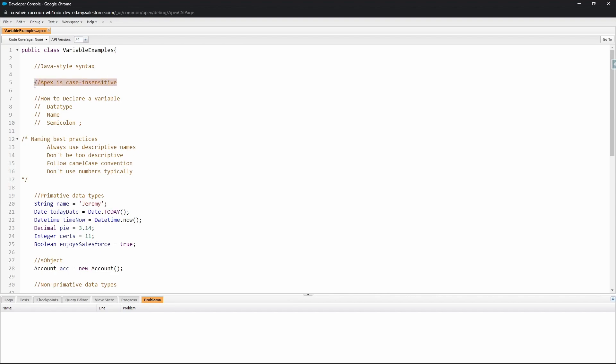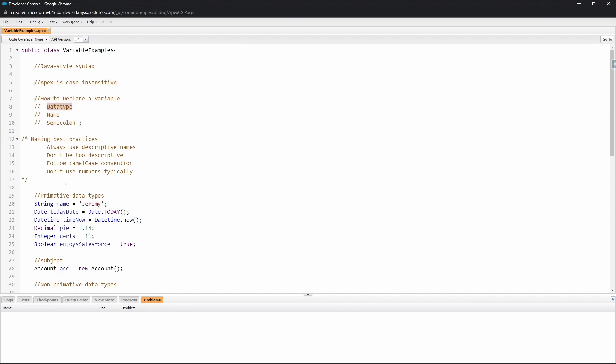You declare a variable using this pattern of syntax: data type, which you can see in this example below, the name of the variable—which in this one is actually 'name'—and you can see that the name assigned to this variable is 'my name'. So this pattern is data type, the name of the variable, variable equals sign which sets the variable equal to this value. This variable is a string so it's in single quotes, and to end it you end it with a semicolon.